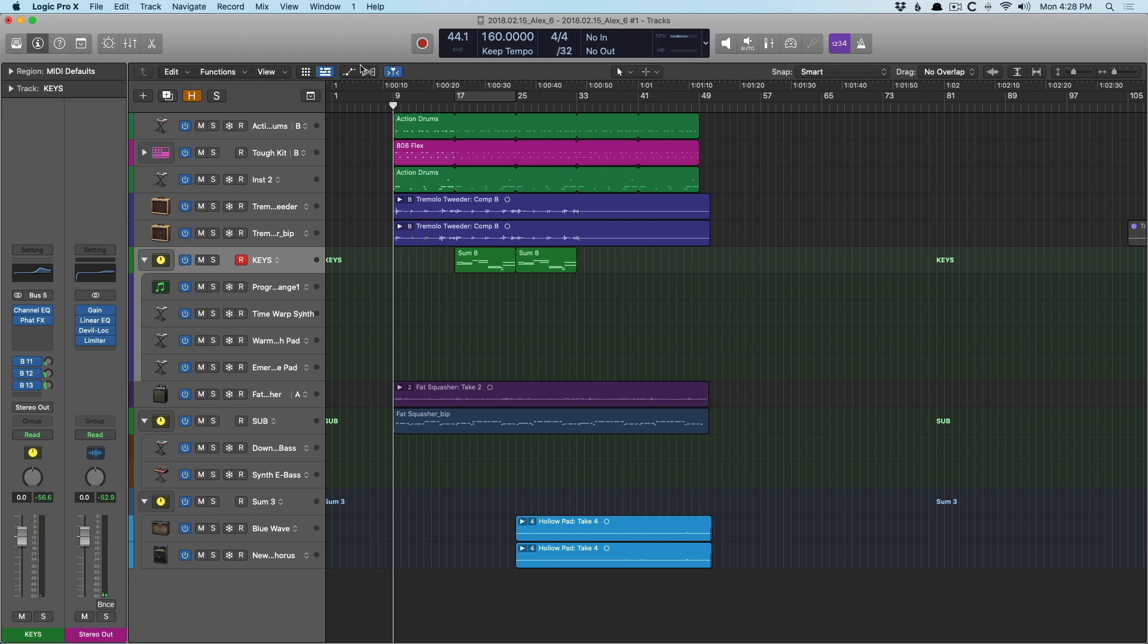Now I already have a video that's a deep dive into take folders and quick swiping. So this is going to be more of a quick overview, but I'll link to that video within this video. Cool. So I have a riff here with guitar, bass, and electronic drums. Let's just take a quick listen to it so we have something to latch on to for the rest of this video.